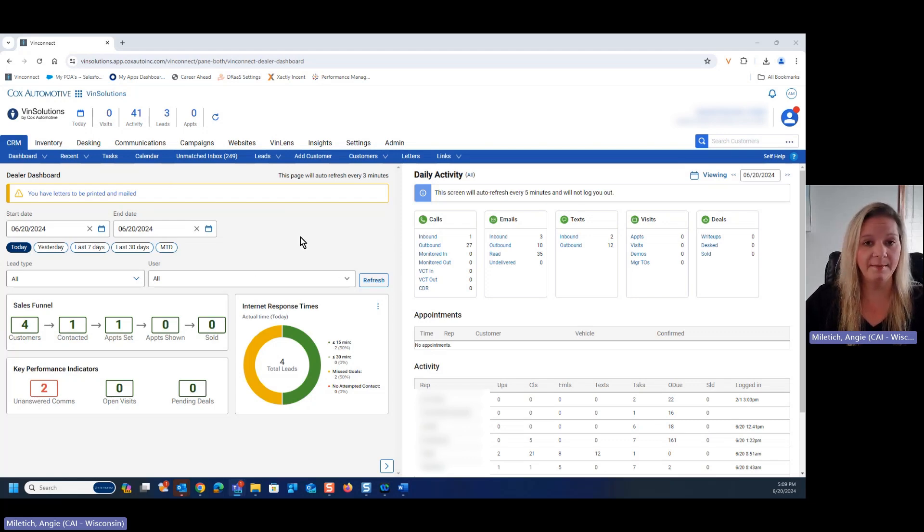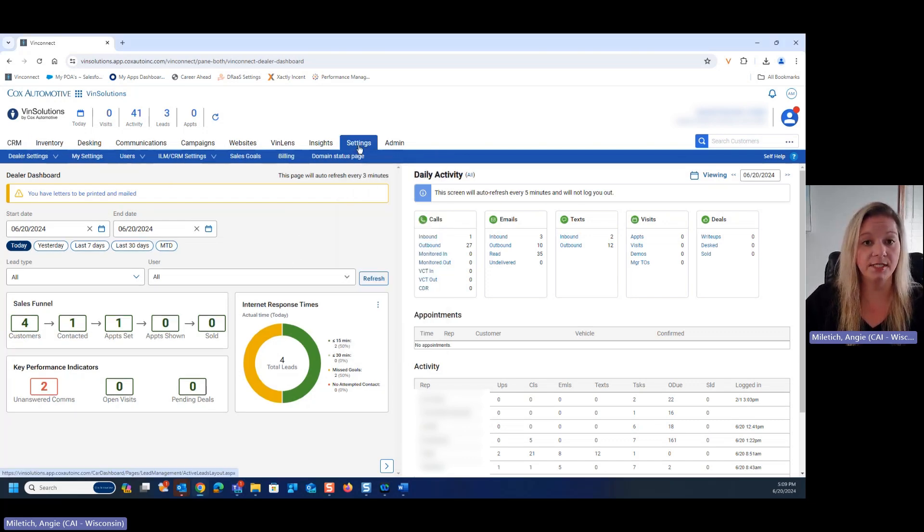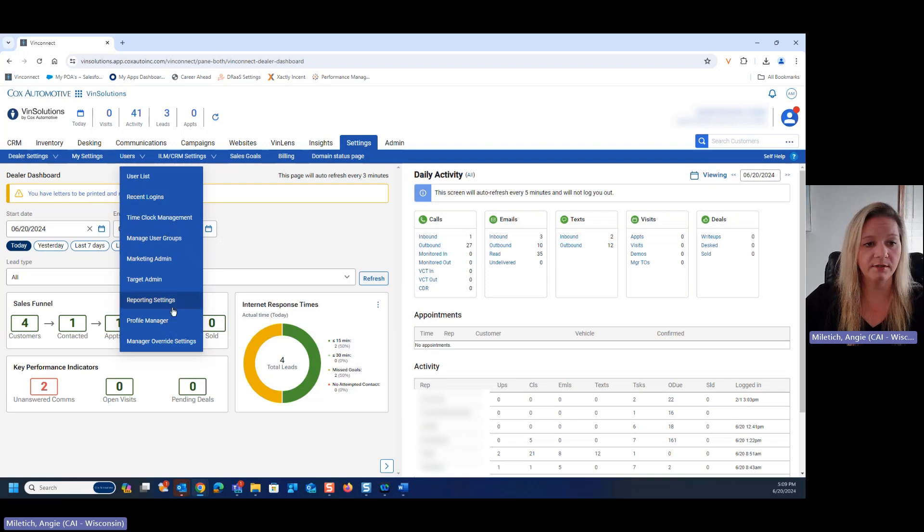So to get there, any admin in the dealership can navigate to Settings, Users, and Profile Manager.